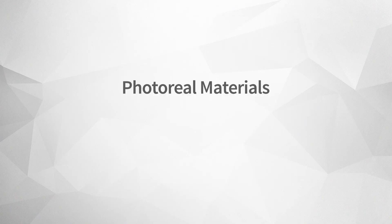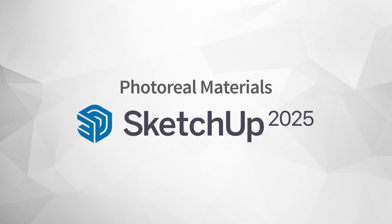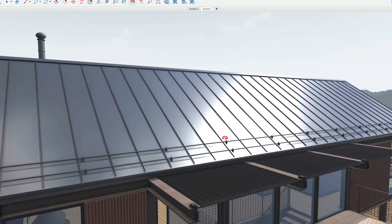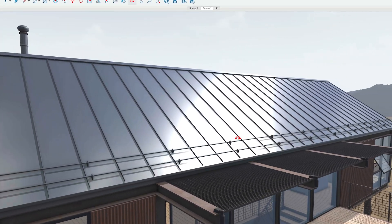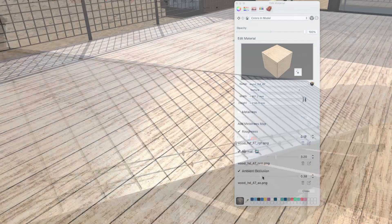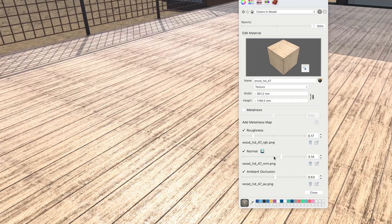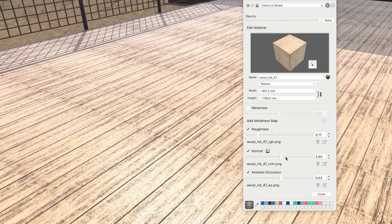Have you heard you can use PhotoReal materials in SketchUp? We're talking about materials with reflections and realistic surface details, all without the need for rendering software.